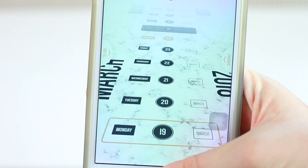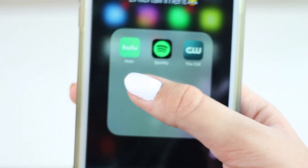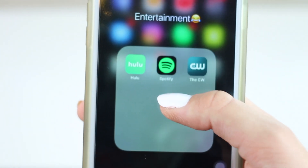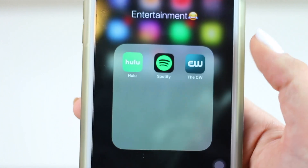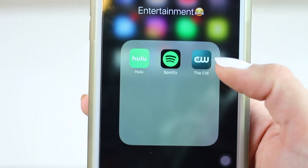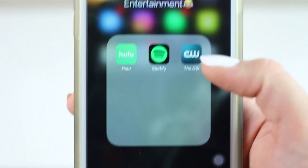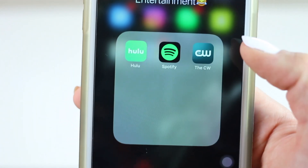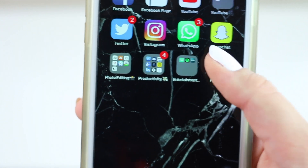In my Entertainment folder I have Hulu, Spotify for music, and the CW app which I use to watch Riverdale — my absolute favorite show. If you haven't watched it, you can watch it for free on the CW app, so go check it out.